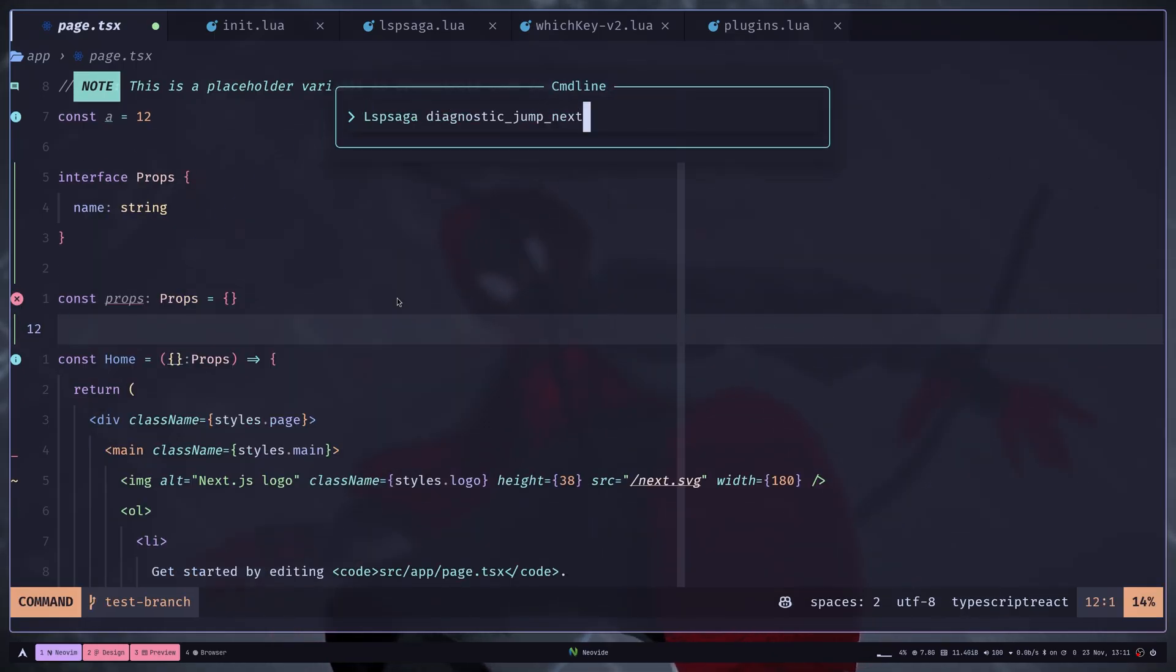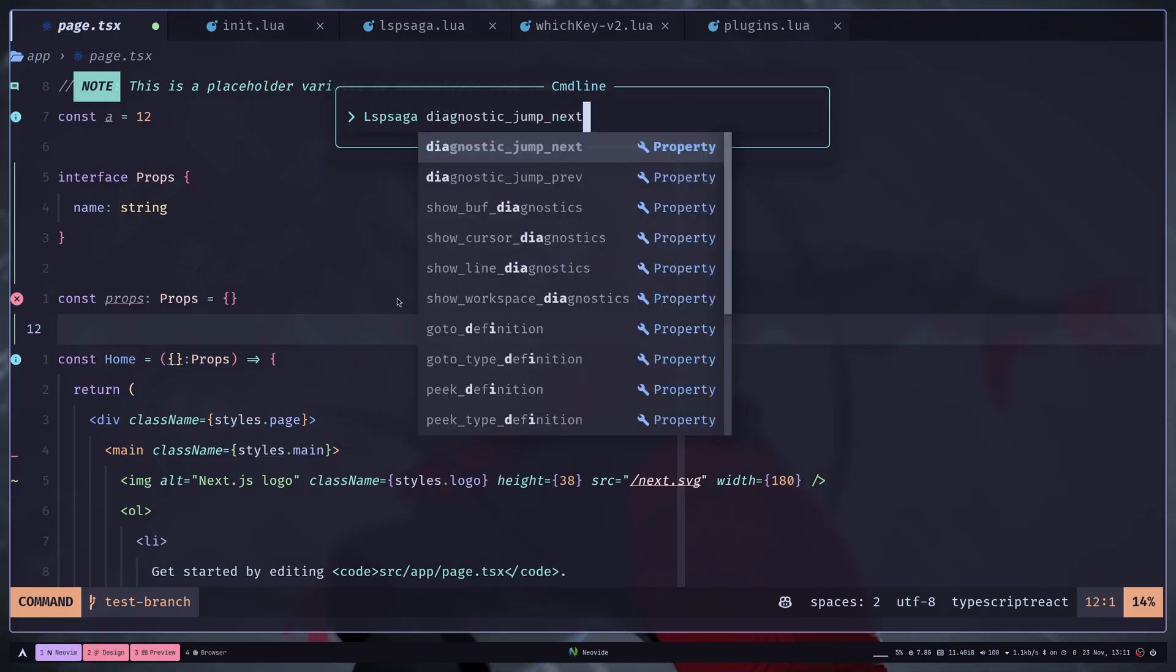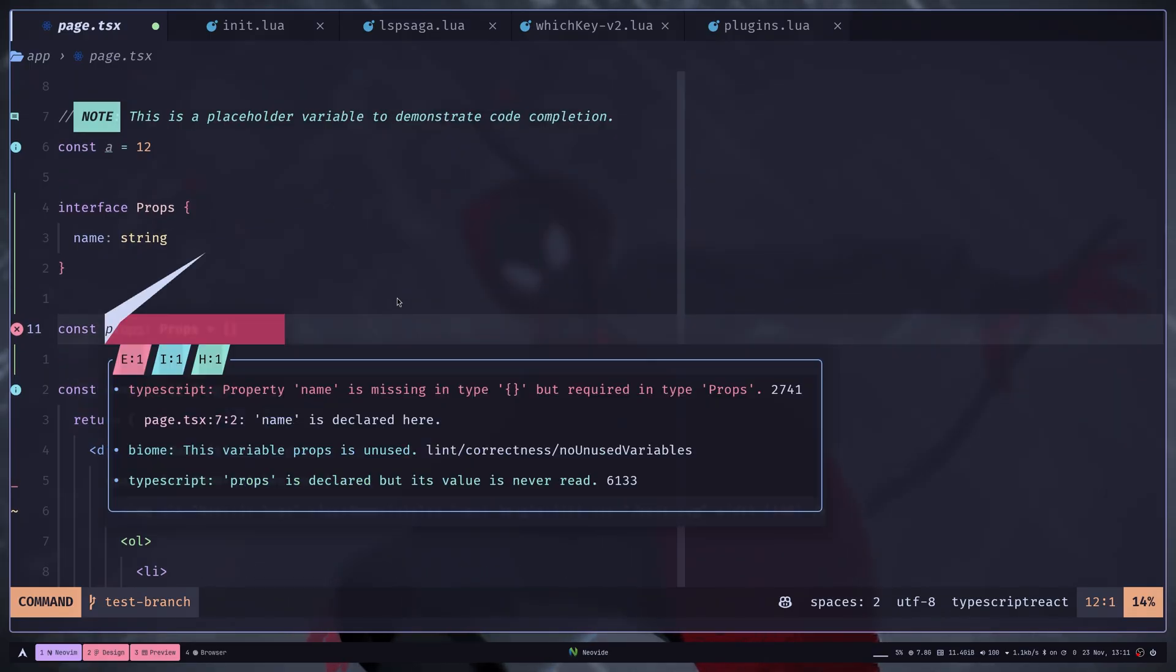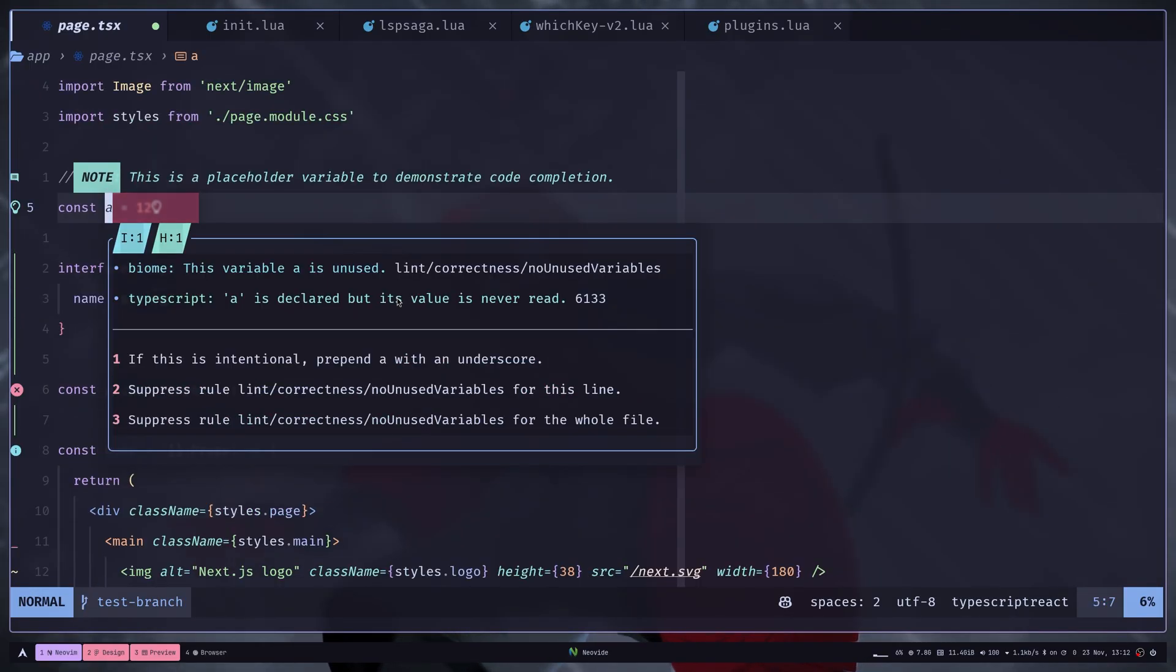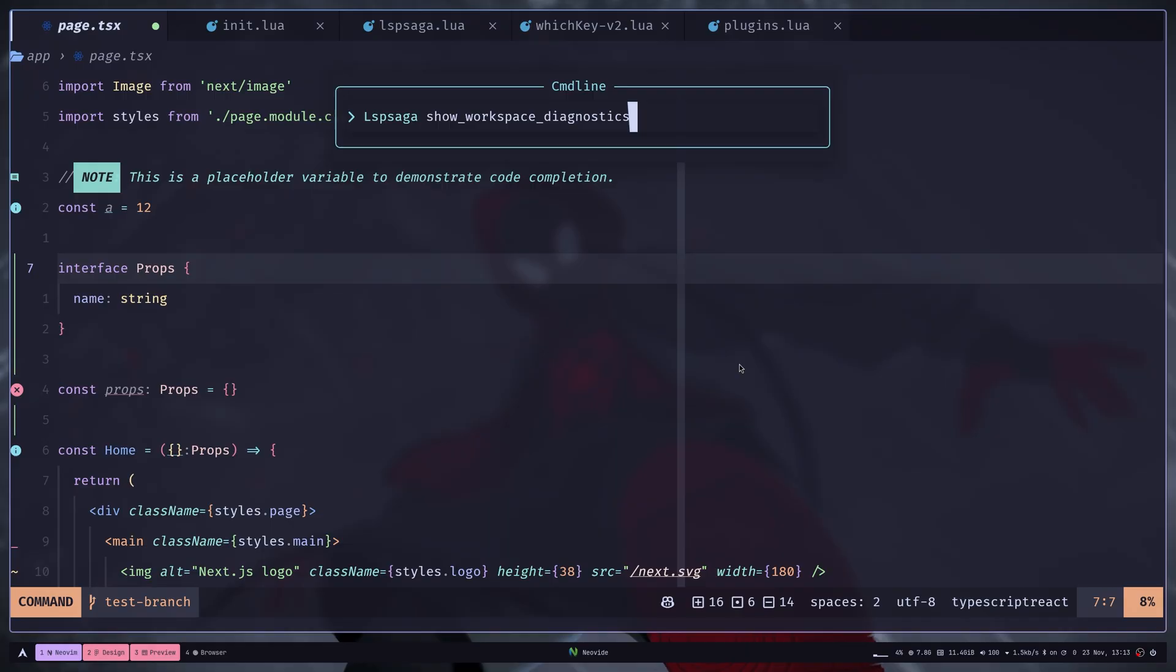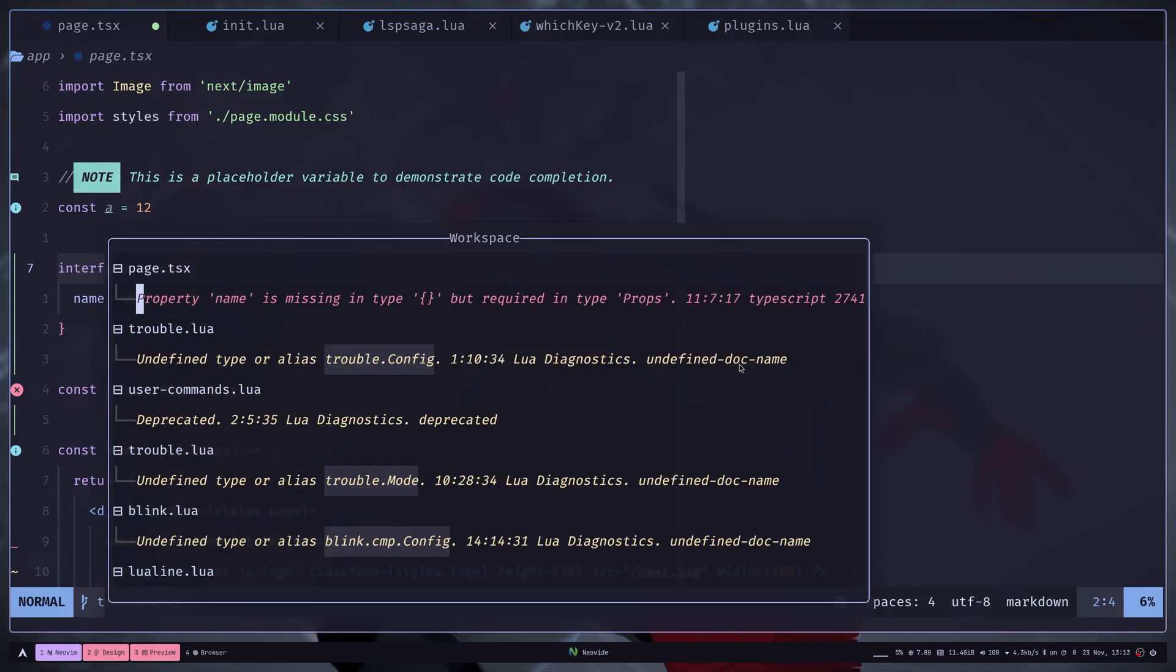And same way, the diagnostic jump previous will work. You can also see the workspace diagnostics with show workspace diagnostics command.